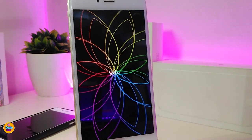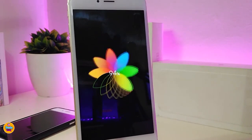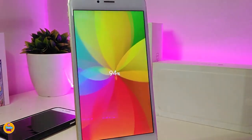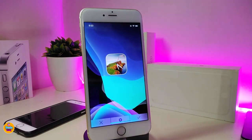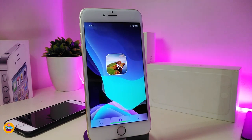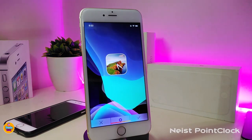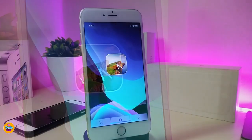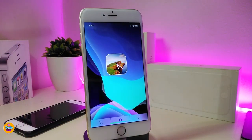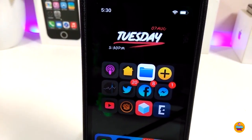This tweak is called Charge Animations. Next, one of the most beautiful widgets I found is called the Point Clock, which in my opinion is really beautiful if you like that kind of style on your lock screen or home screen. This is what the widget looks like — it's called the Point Clock.